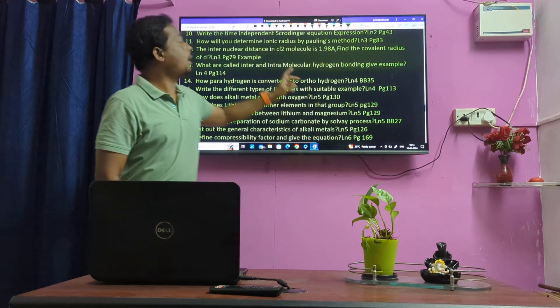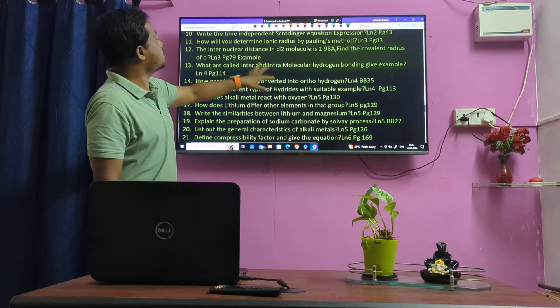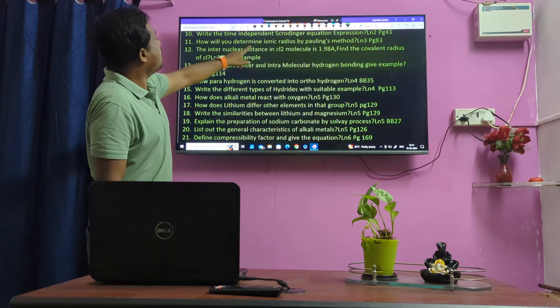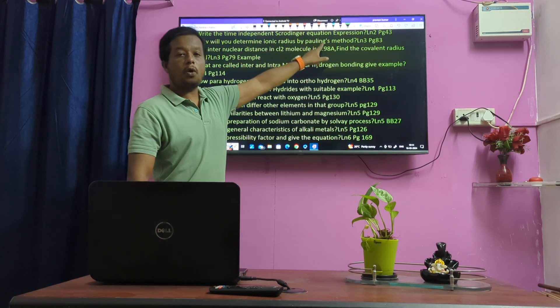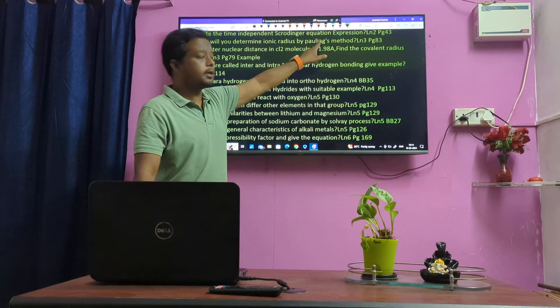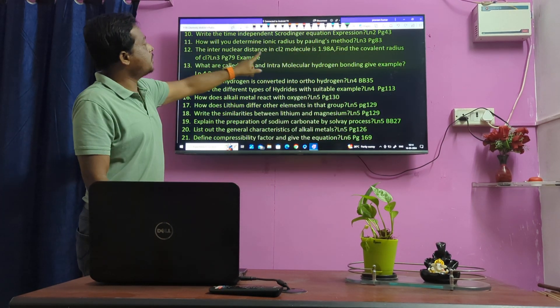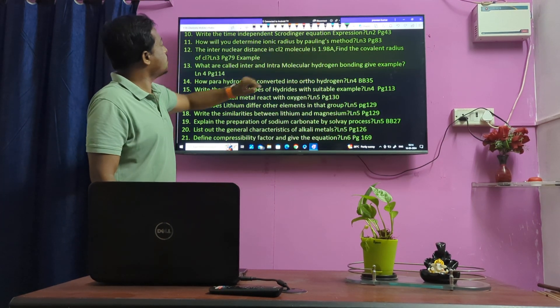How will you determine ionic radius? Ionic radius by Slater's method — very very important question. Intermolecular distance in Cl2.